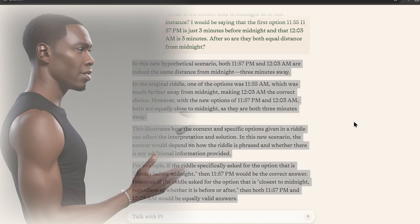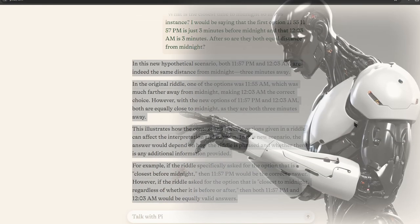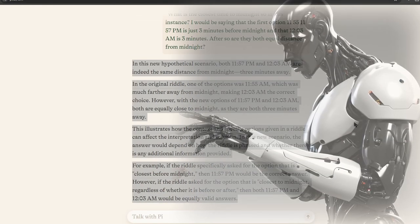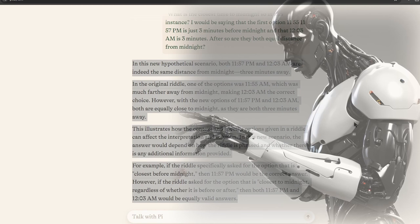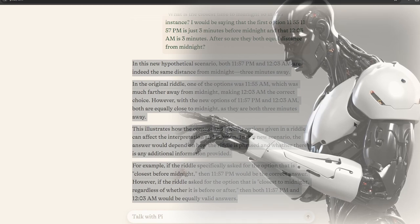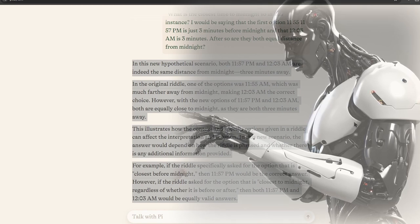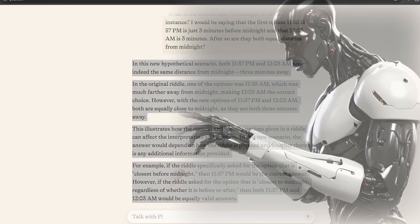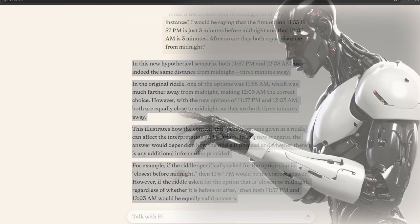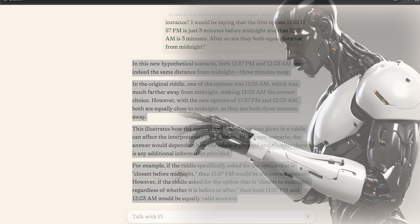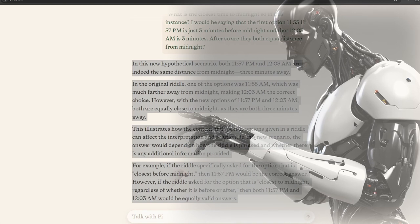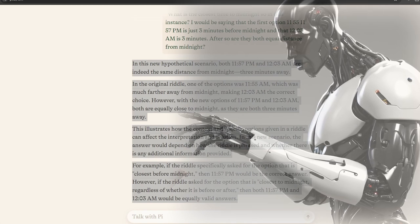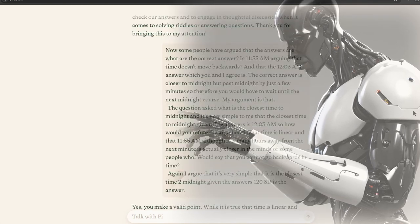So are they both equal distance from midnight? In this new hypothetical scenario, both 11:57 PM and 12:03 AM are indeed the same distance from midnight, three minutes away. In the original riddle, one of the options was 11:55 AM, which was much farther away from midnight, making 12:03 AM the correct choice.